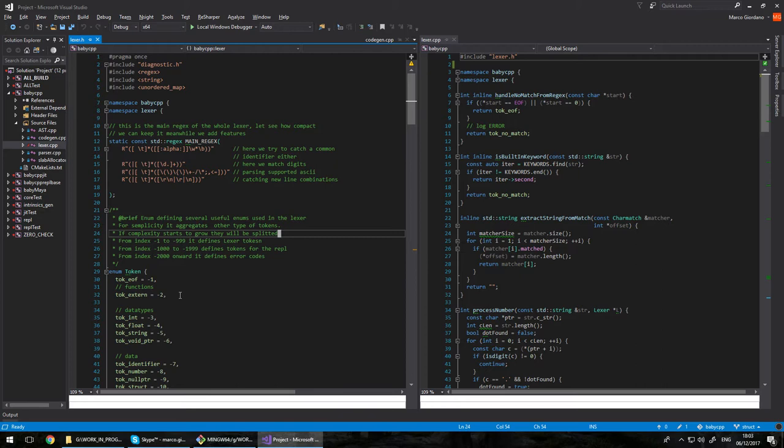It can be punctuation like semicolon, it can be operators like multiply, divide, it can be built-in words. It can be all these kind of things and we're going to see how I'm handling that.